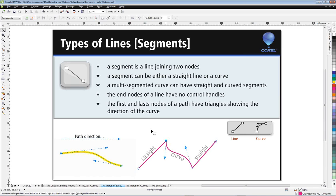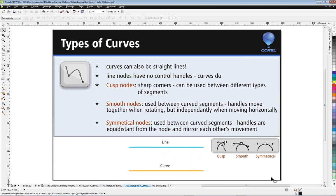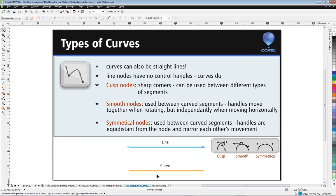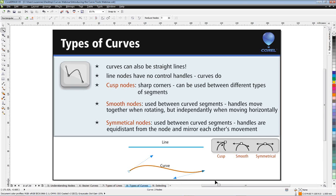We have three types of curves, and this might sound strange, but a curve can also be a straight line. This is a straight line with two nodes, one at either end. This other object is actually a curve, but if the control handles are lying exactly along the X axis, it could appear as if it's a straight line. So when working with shapes, it's always a good idea to click on your node and check the property bar to confirm what kind of line or segment you're working with.